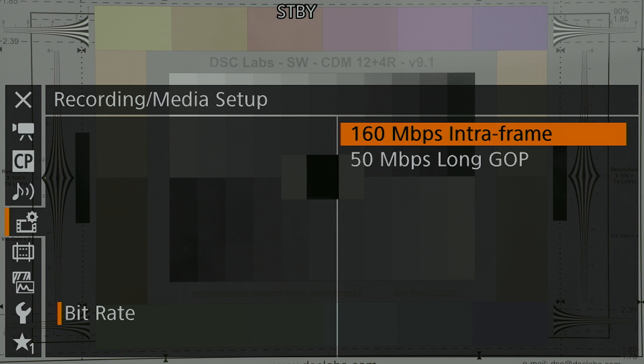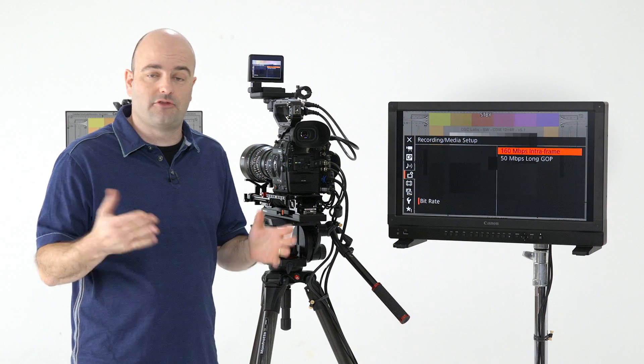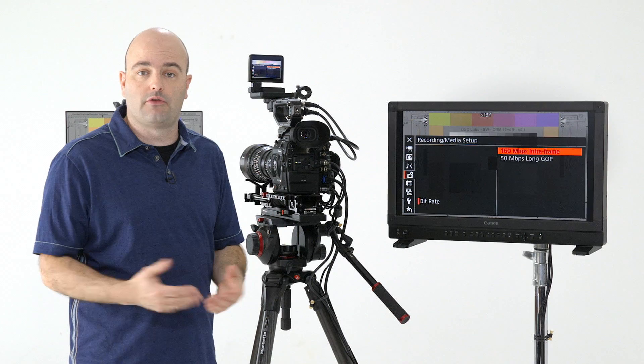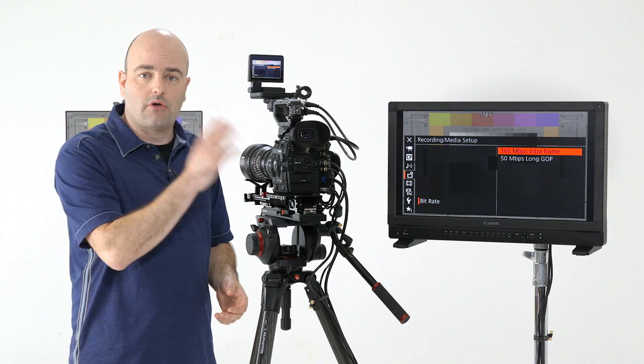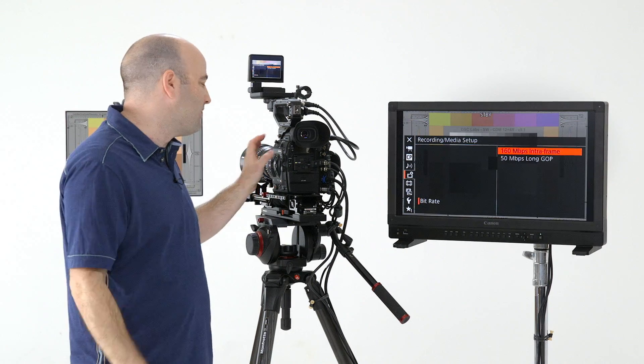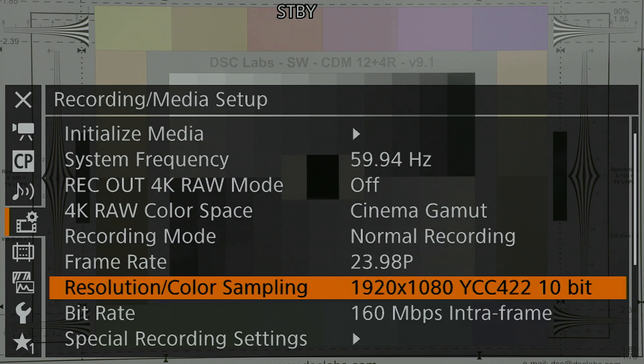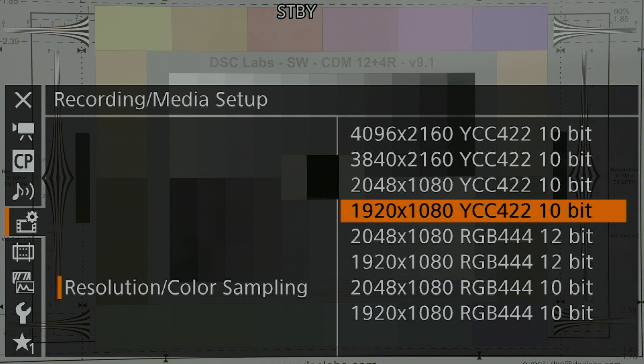what we want to do is we want to capture as much data as we can. This data rate, 160 megabits per second, is not that high for today's NLEs and the workflows that we have. So I'd leave it on this most of the time, if not all of the time.